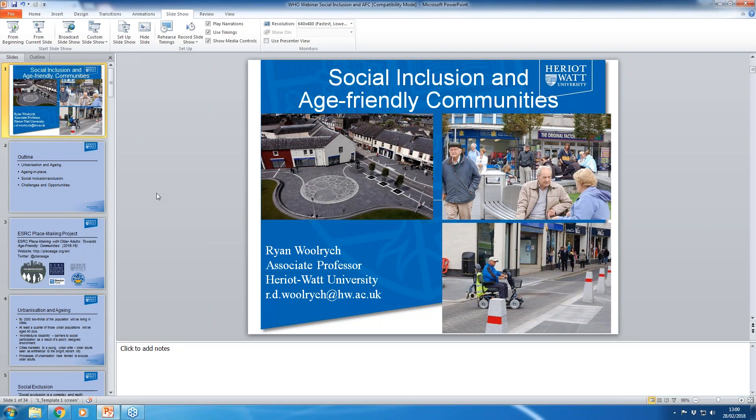Today's webinar is called Social Inclusion and the Design of Age-Friendly Spaces, and will be presented by Dr. Ryan Woolrich. Dr. Woolrich is an Associate Professor in Urban Studies at Harriet Watt University and an Adjunct Professor at the Gerontology Research Center, Simon Fraser University, Canada. He has published widely in housing and community journals.